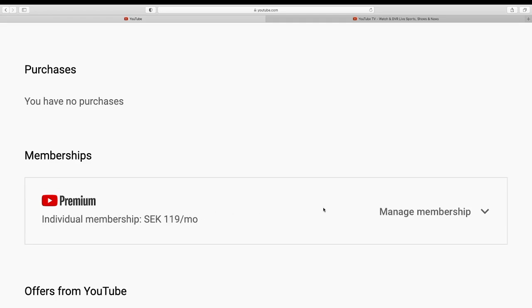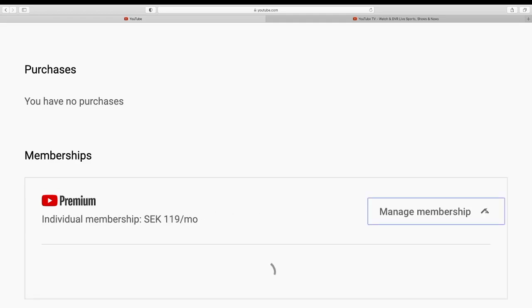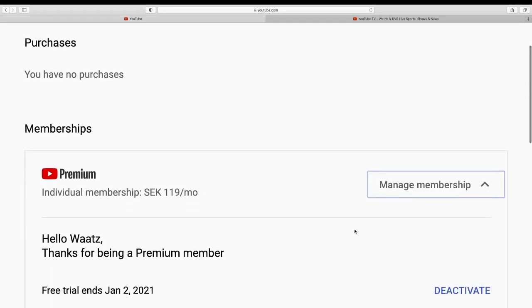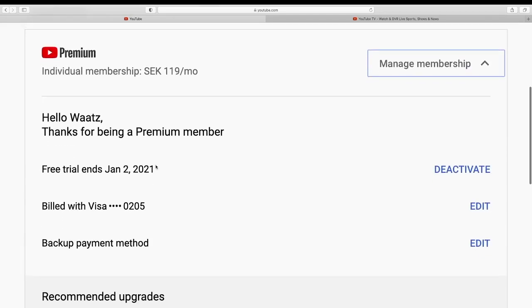Just click on manage membership. So then we have this one, hello Watts, thanks for being a Premium member, free trial ends on January the 2nd 2021.